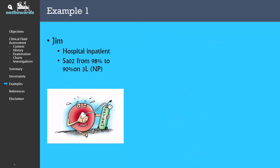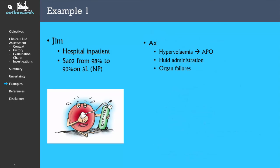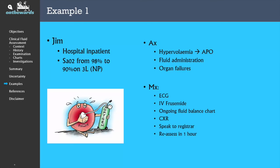Your assessment is that he is hypervolemic due to IV fluid administration on the background of multiple risk factors including CCF, chronic kidney injury, and also perhaps valvular disease given the pansystolic murmur. You request an ECG to rule out an ischemic event, give IV furosemide for symptom relief, and organise a portable chest x-ray. You aim to continue the fluid balance chart, speak to your registrar for further advice, and aim to reassess the situation in 1 hour.